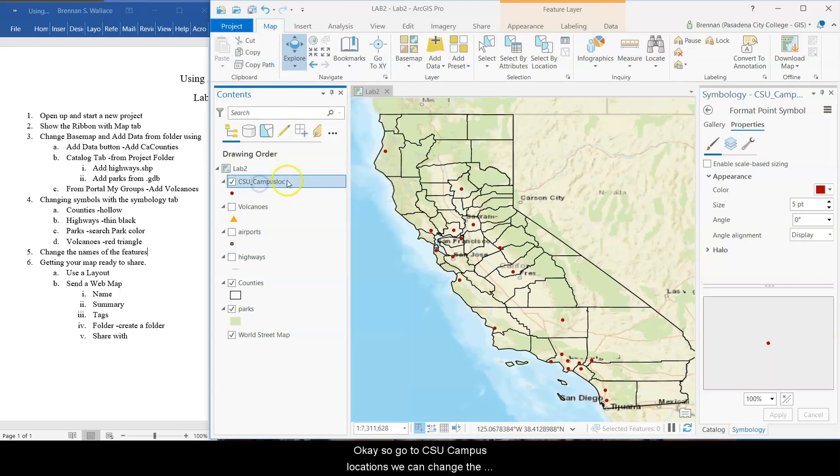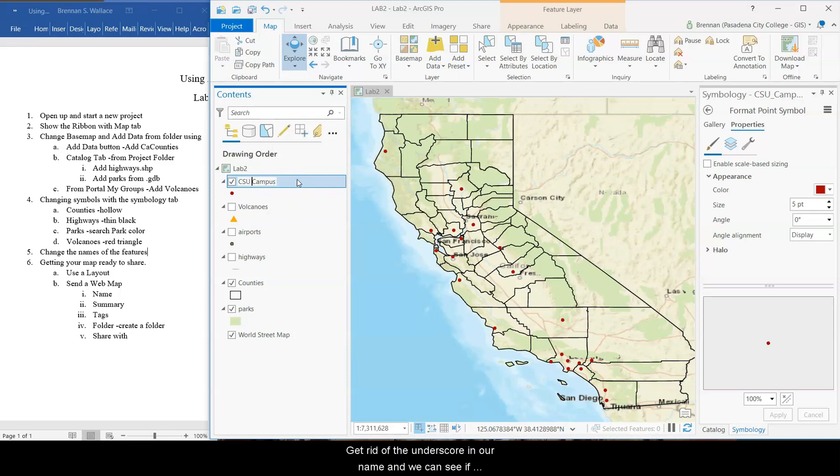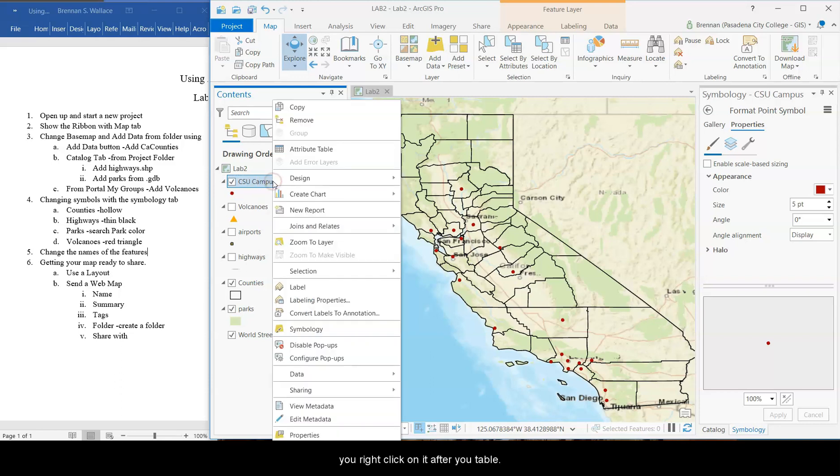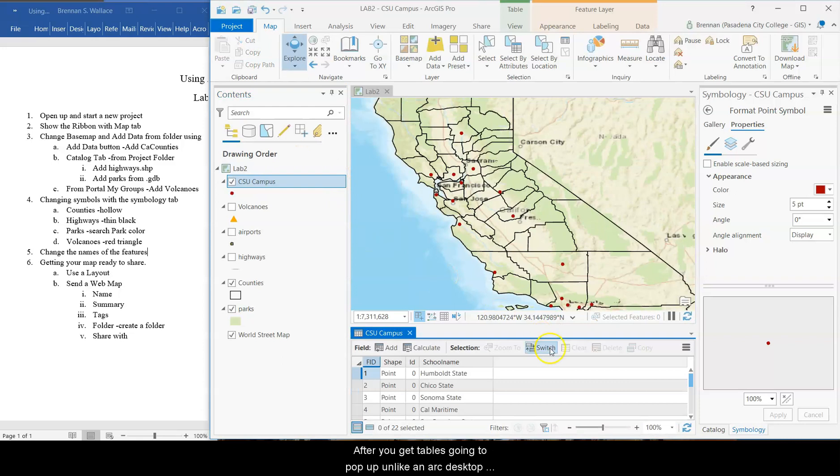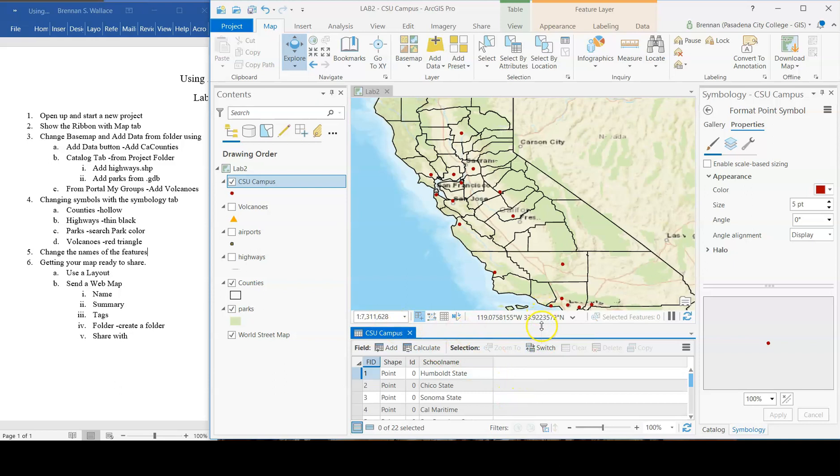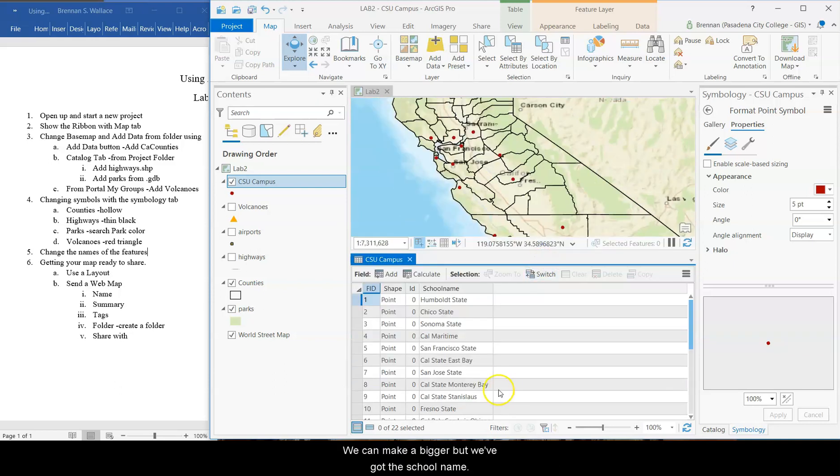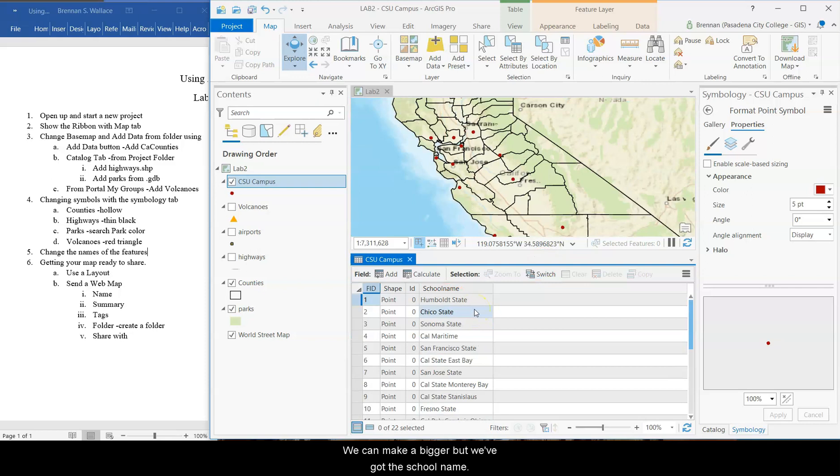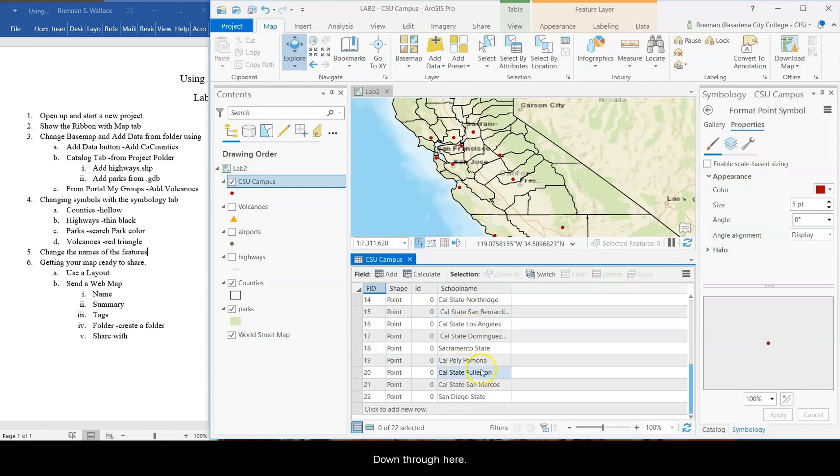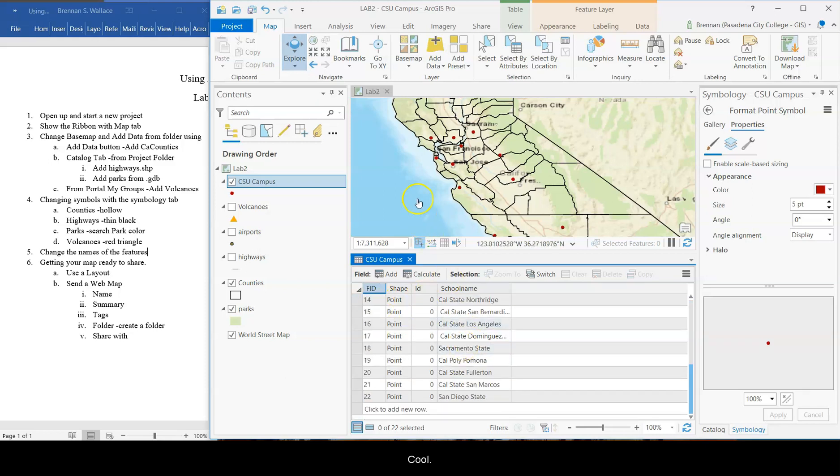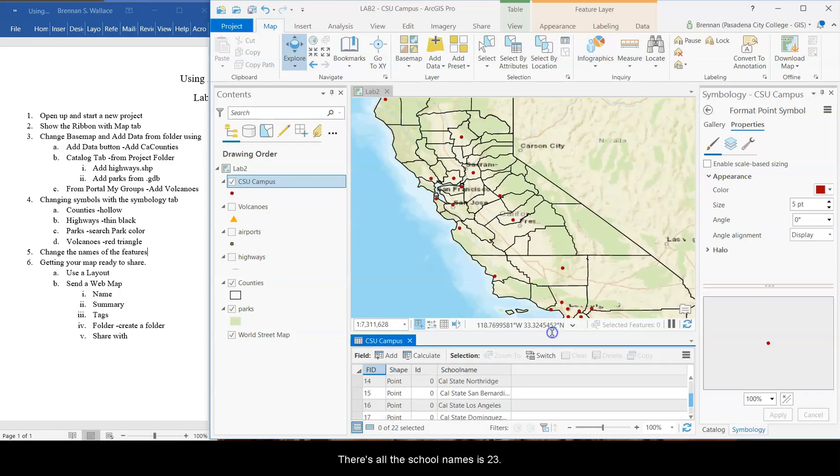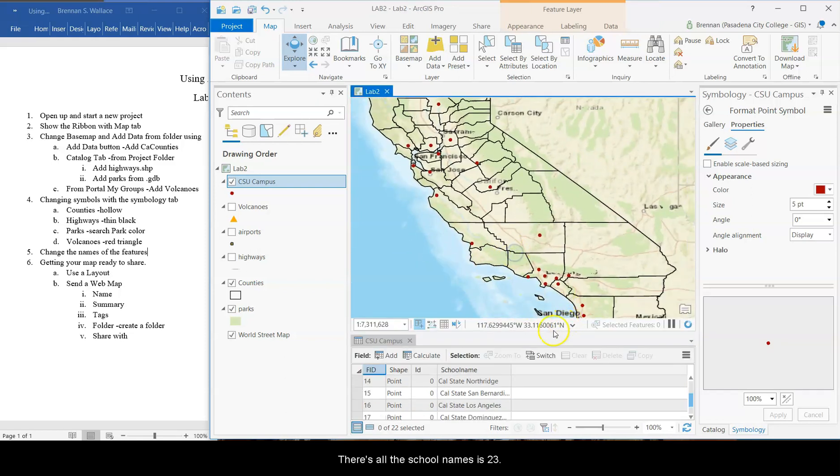Okay. So there's CSU campus locations. We can change the name of that again. Let's call it CSU campus. Get rid of the underscore in our name. We can see if you right-click on it, attribute table. Attribute table is going to pop up, unlike in our desktop, it shows up at the bottom here. We can make it bigger, but we've got the school names down through here. That's the 23 campuses. Starts at zero. Cool. So there's all the school names. There's 23 CSUs.